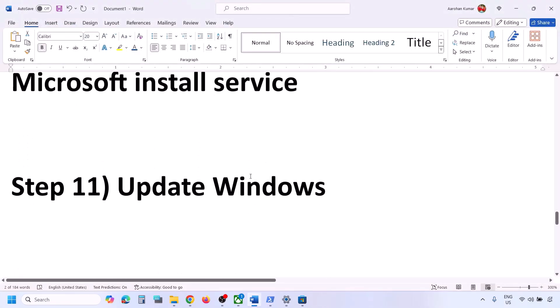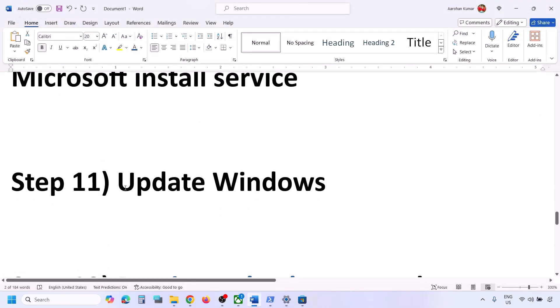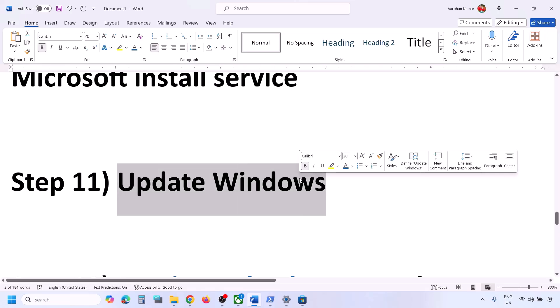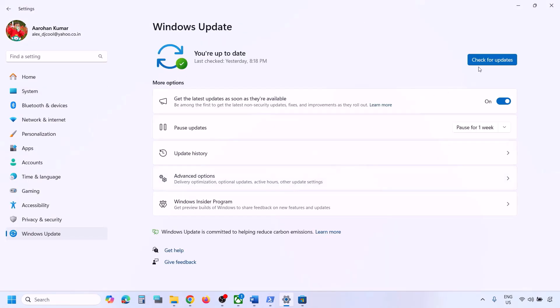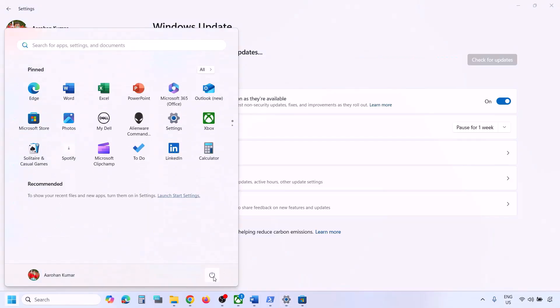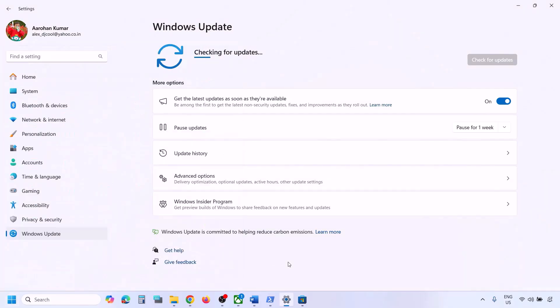The next step is to update Windows to the latest version. Open Windows Update and click Check for Updates. Once all updates are installed, restart your computer and after the system restart, check again.